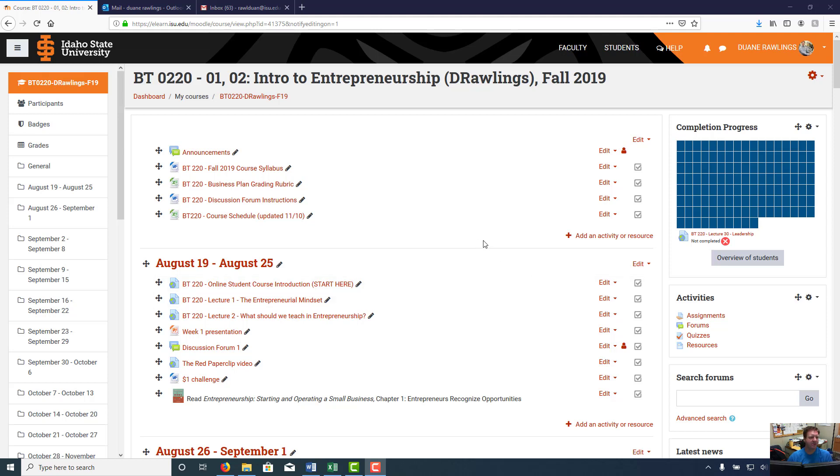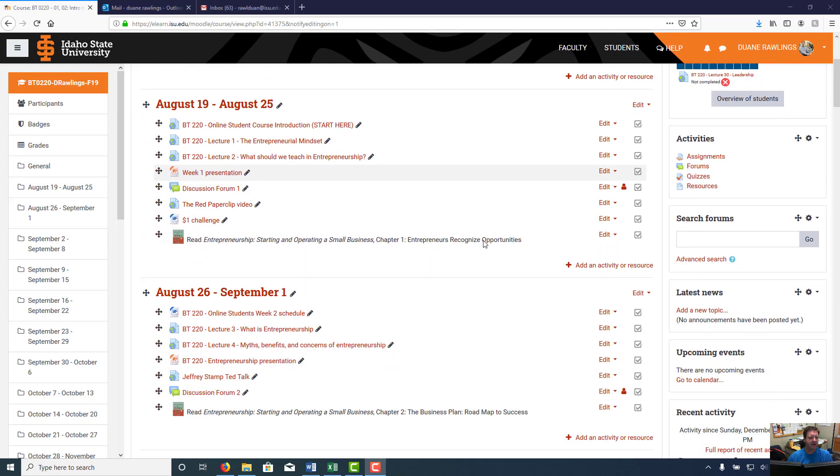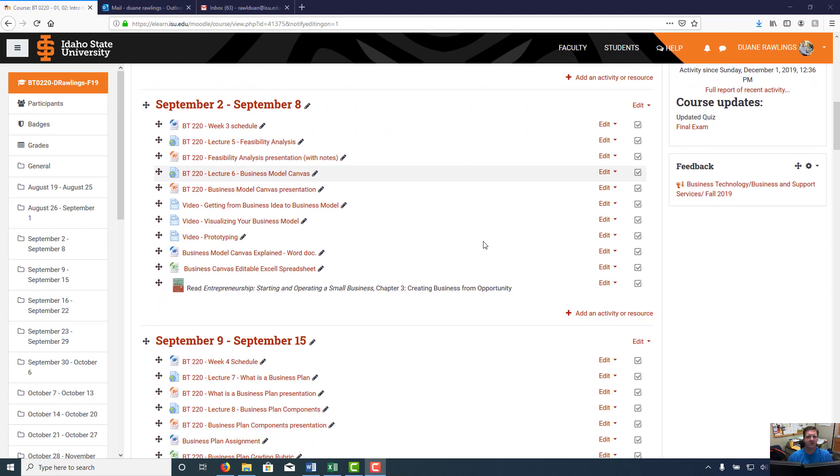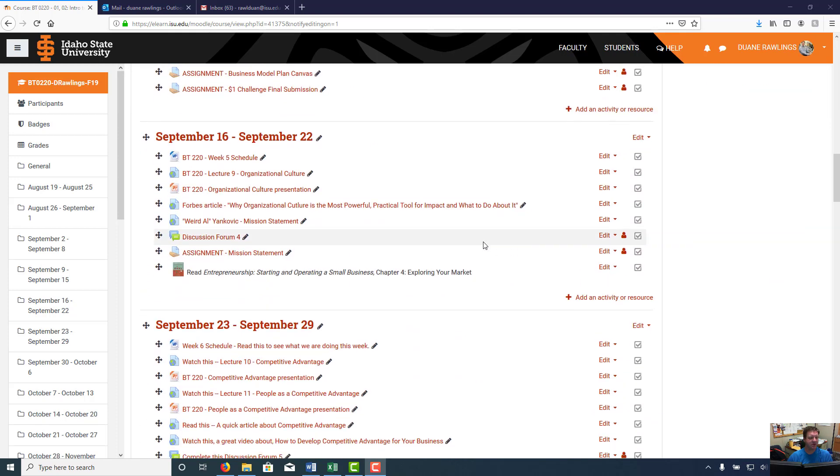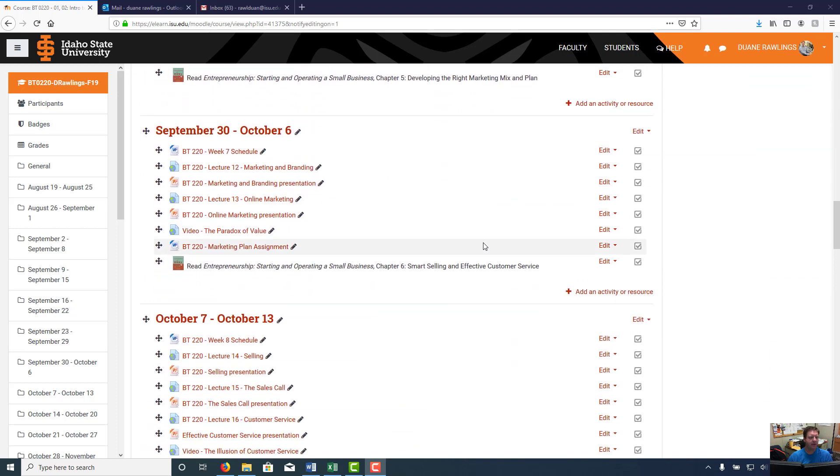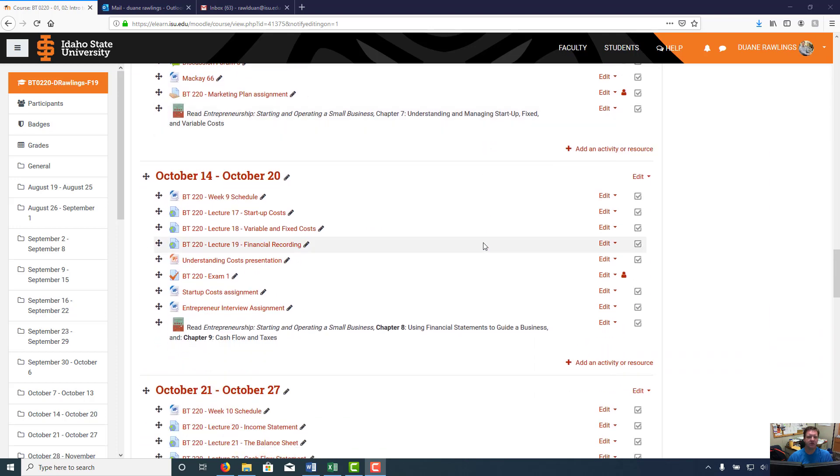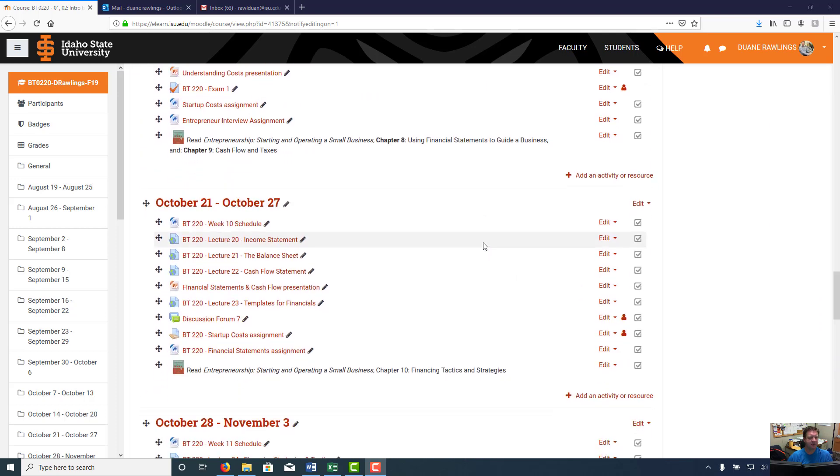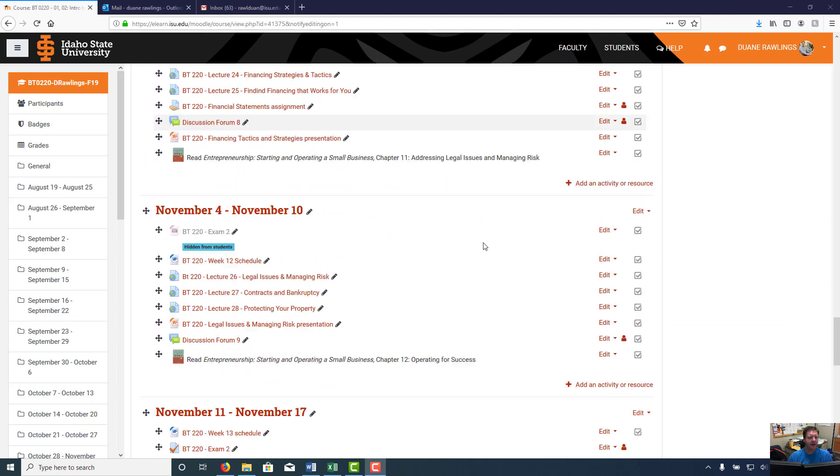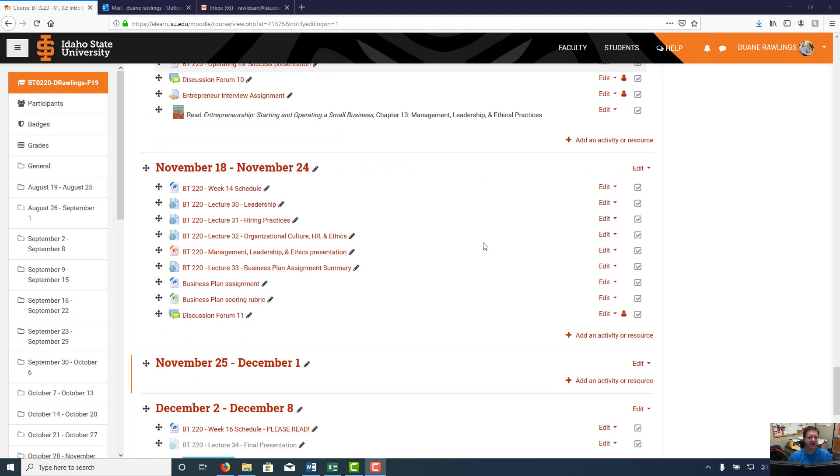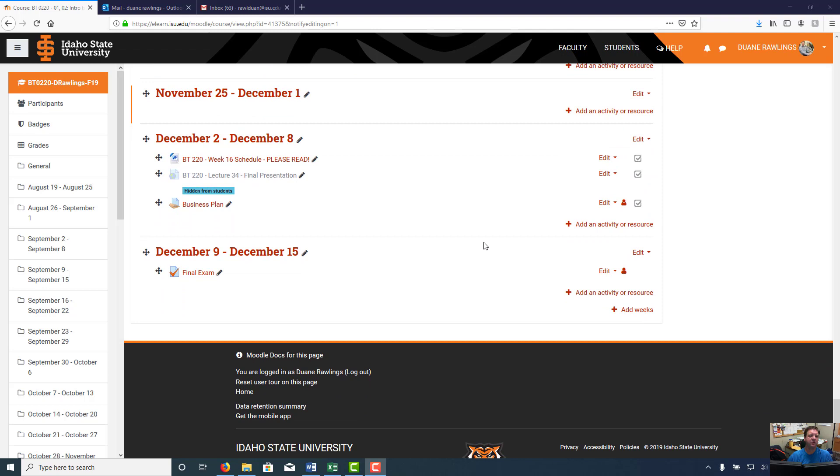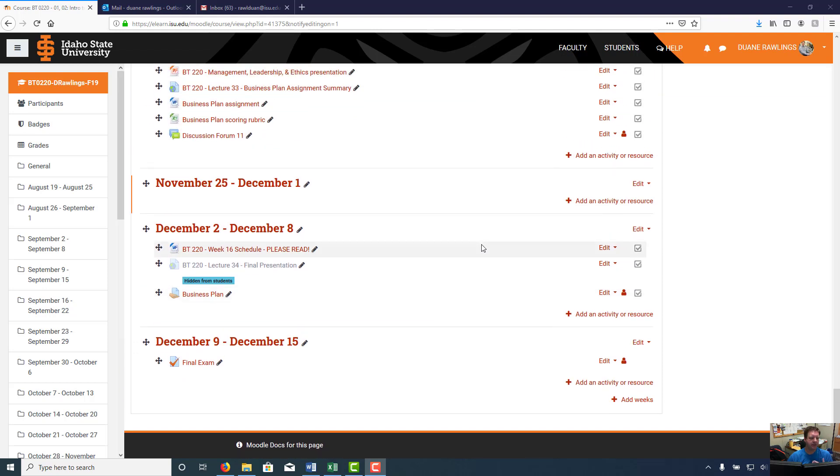I've got our Moodle page up here so you can see that. You should be able to go through and see all the things that we accomplished during this semester, which I think is quite a bit. Kudos to you for getting through this class. I hope it was worth it for you. I hope that if you have a desire to open up a business, that I've taught you a few things that can lead to a successful business.